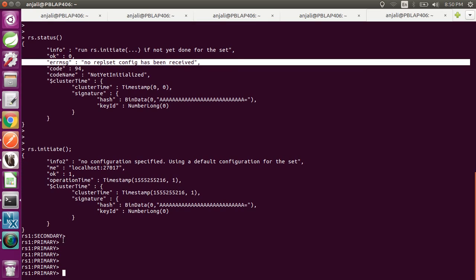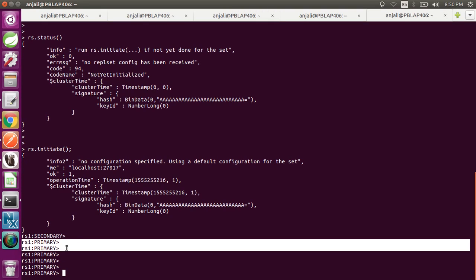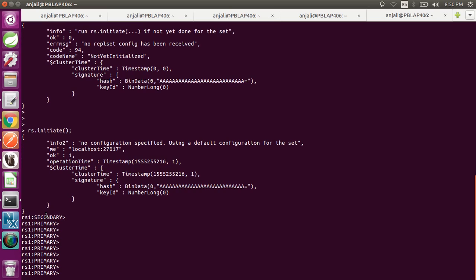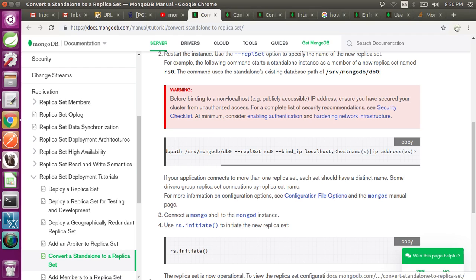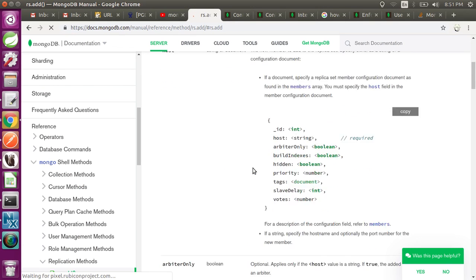After running rs.initiate(), you will see it first turns into secondary, and since it has only one member, it will then convert into the primary replica set member. This server has now been converted into a replica set member. To add another member to a replica set, you can use the rs.add() command.